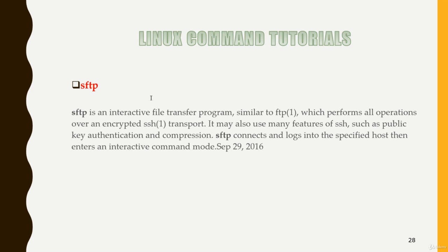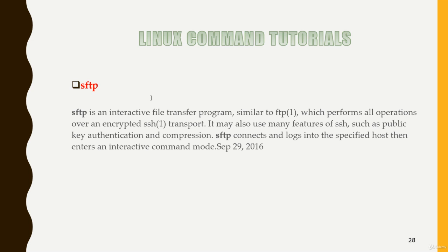If it is SFTP, then the communication would be secure. Your communication would be encrypted and the file will be transferred using secure shell. SFTP performs all operations over an encrypted SSH transport. It may also use many features of SSH such as public key authentication and compression.